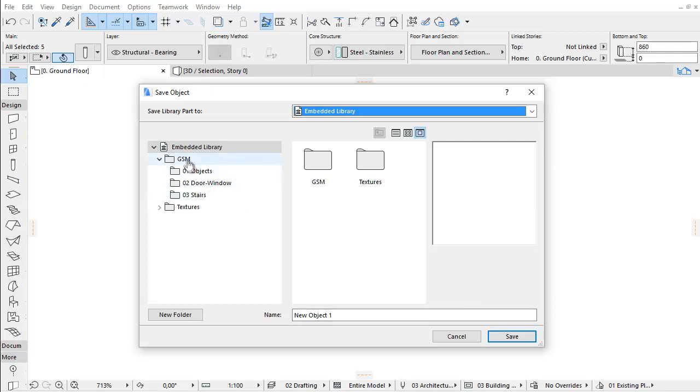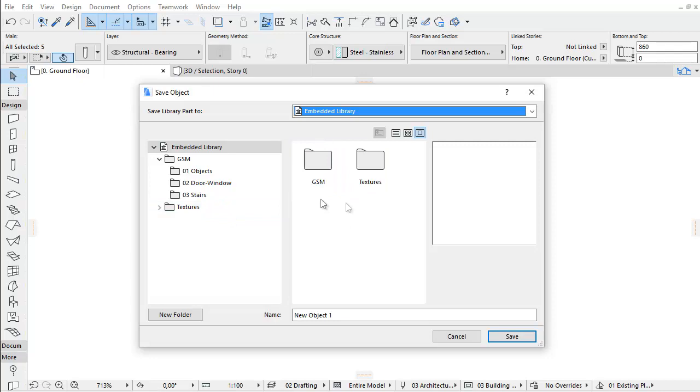On the left you can find the folder view of the Embedded Library. In the middle are the selected elements of the left-hand selection. On the right are the picture views of the elements selected in the middle.